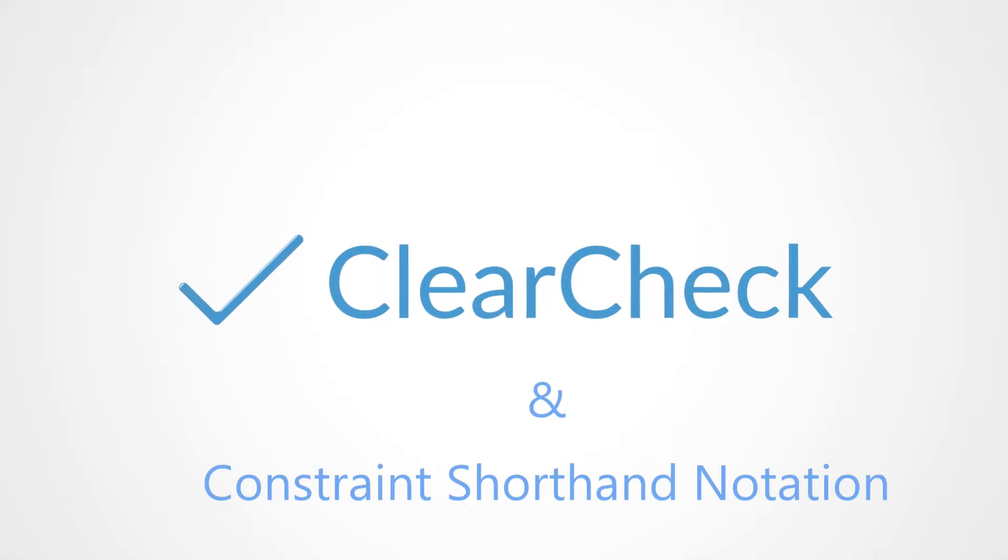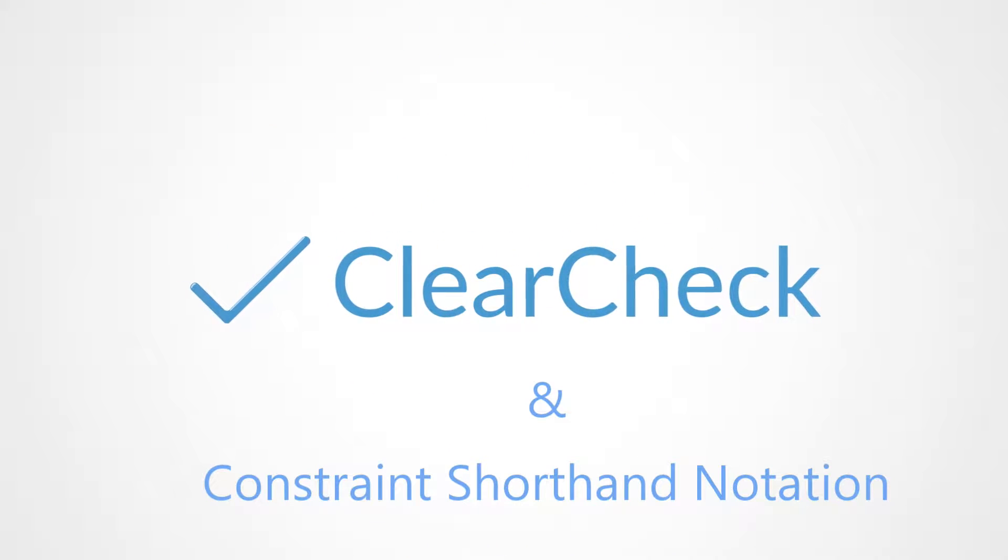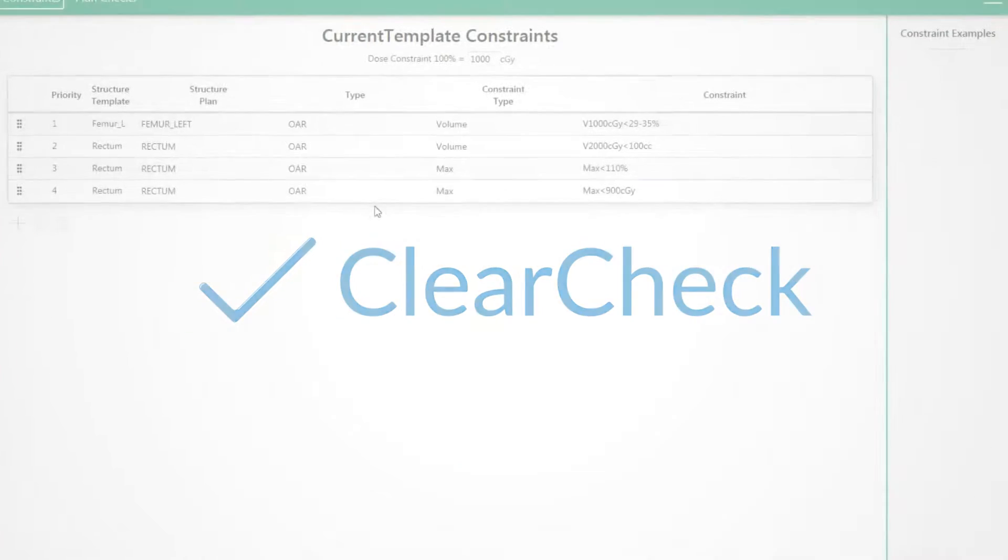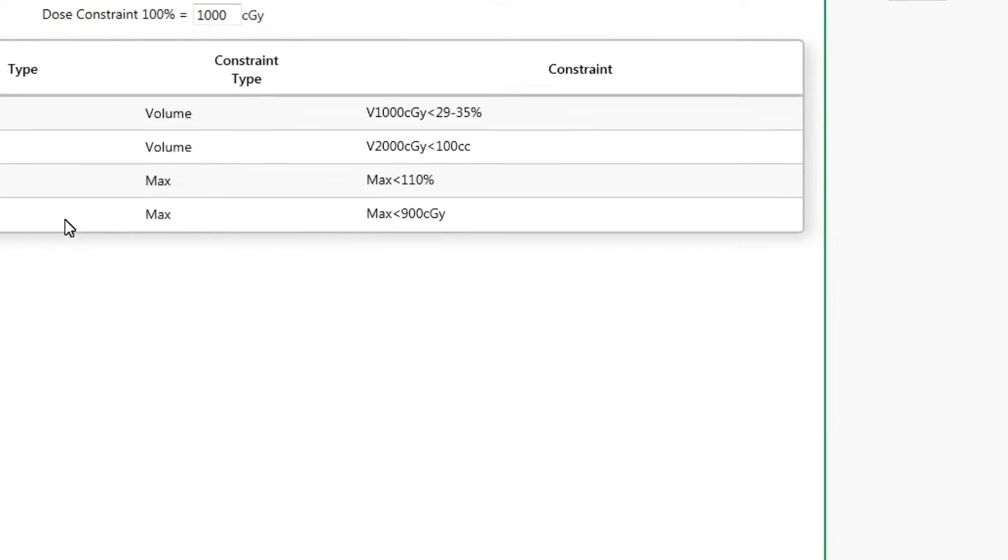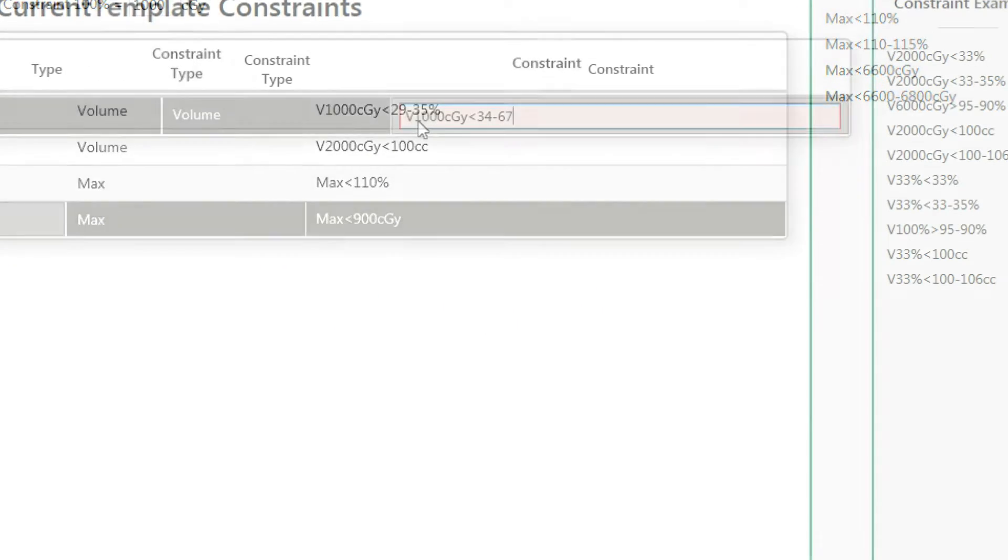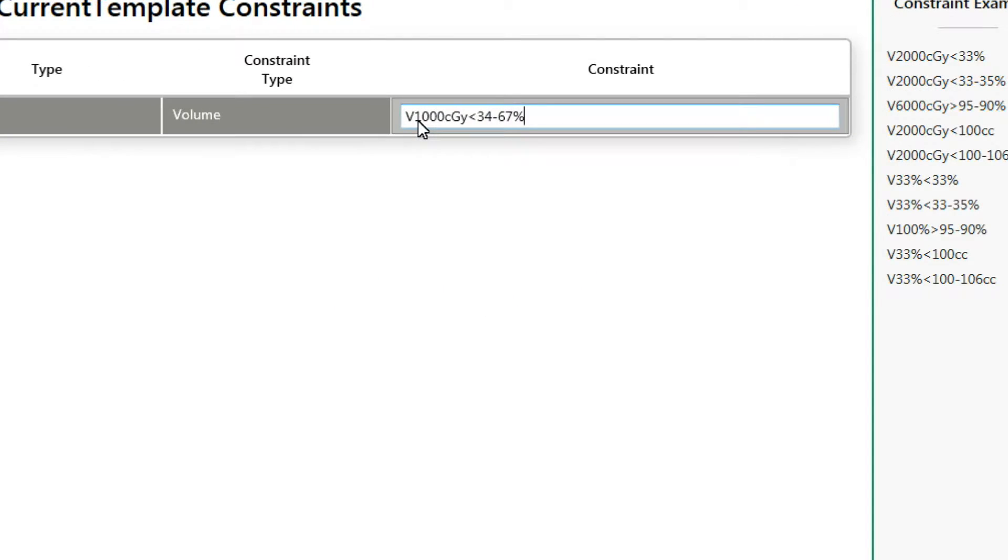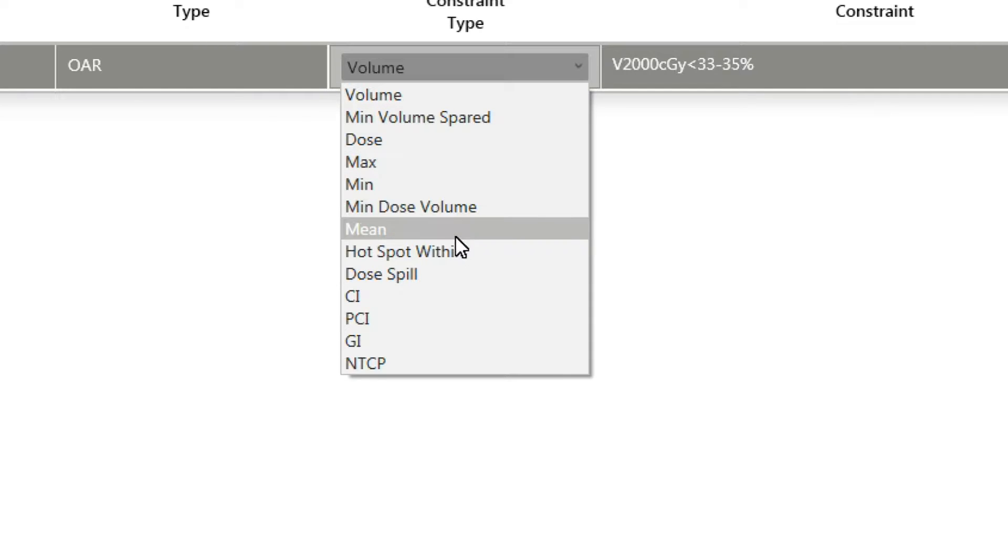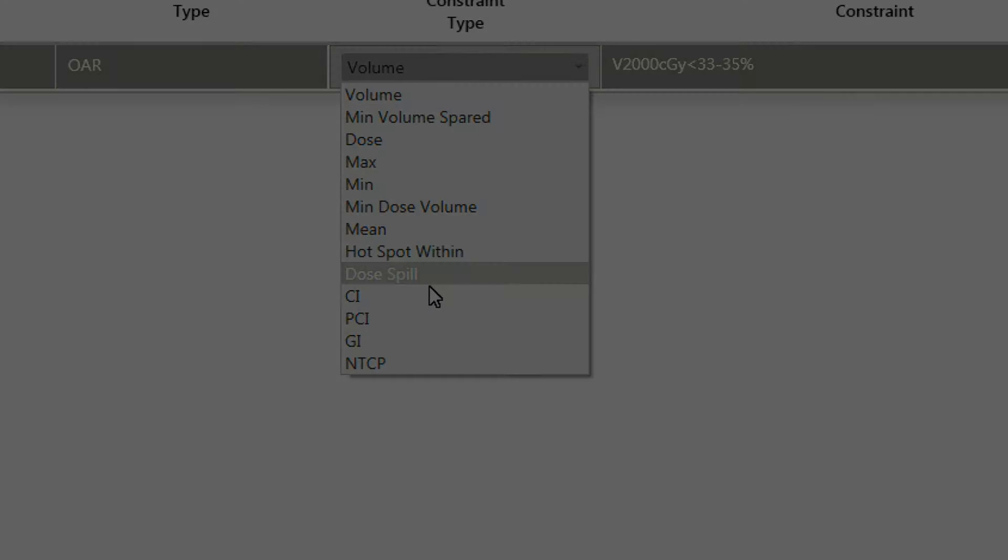Hello and welcome to a quick overview of constraint shorthand notation. ClearCheck uses a new concept for defining constraints and goals called constraint shorthand notation. This notation makes adding constraints in ClearCheck fast and easy. ClearCheck has a wide variety of constraint types, each with their own specific shorthand. This video will give you a broad overview of constraint shorthand notation in ClearCheck.